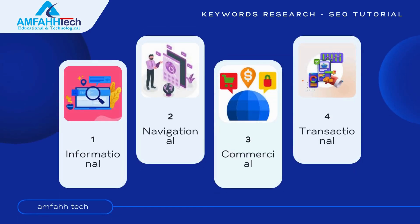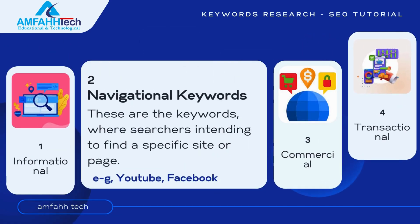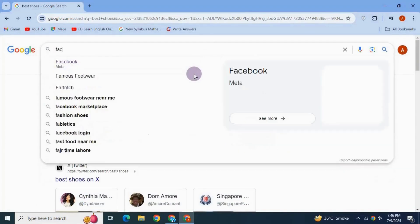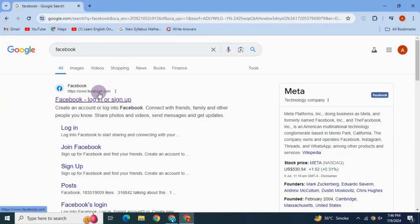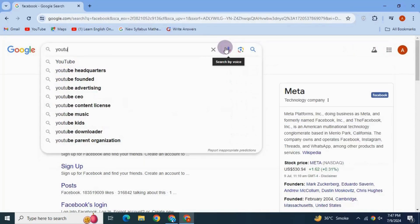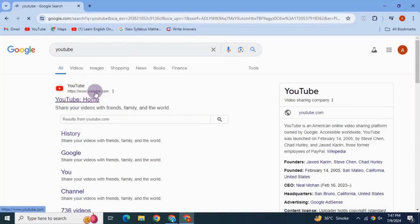Next, navigational keywords. In this case, the searcher intends to find a specific site or page. For example, 'Facebook' or 'YouTube' are navigational keywords because the intent is to access the Facebook or YouTube site directly. Navigational keywords are also an alternative to typing the full URL of a site.